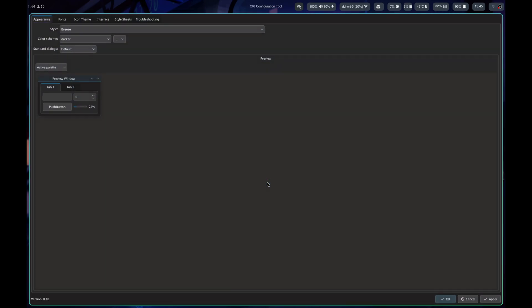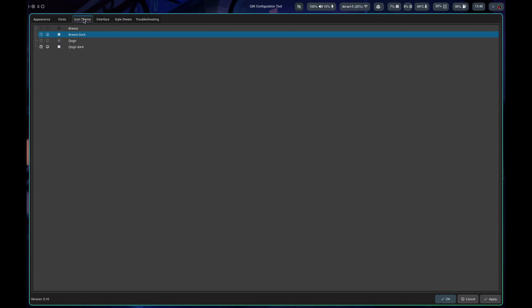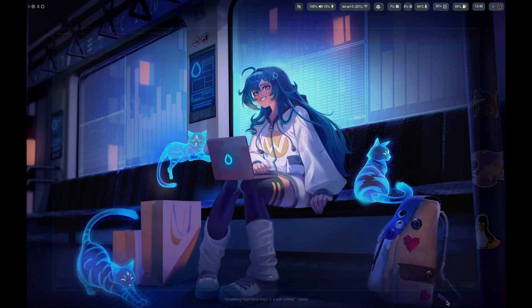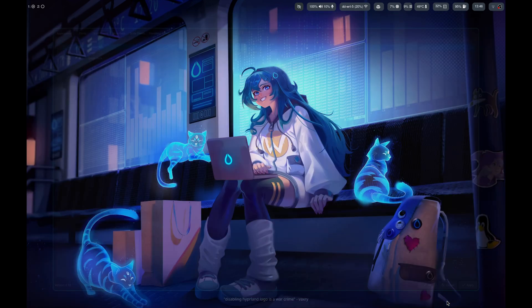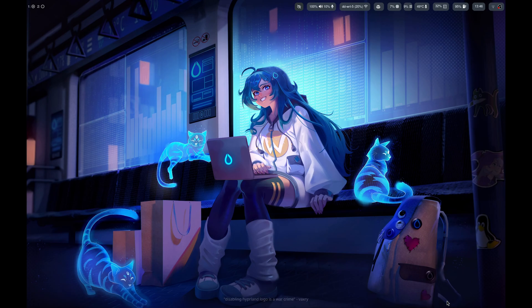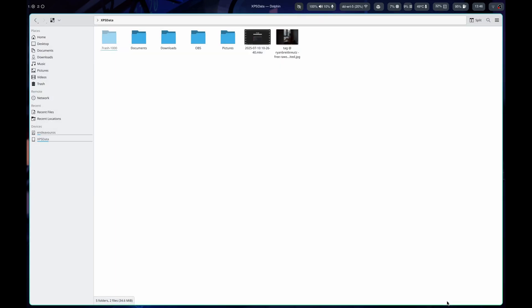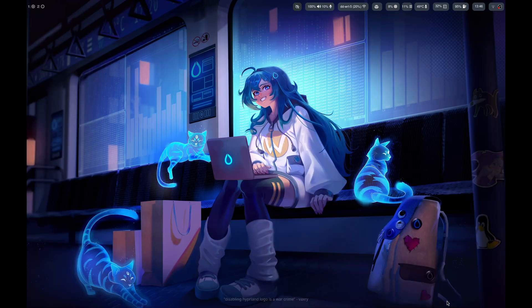But some of the stuff I've ran into is themes not honoring what I have set. So if I go into QT6 config, I've got it set to breeze darker, got all of this and I have everything set the way I want it. But even when I hit apply and reboot the system, the dolphin file manager is not honoring my theme is the biggest issue. So that is something.